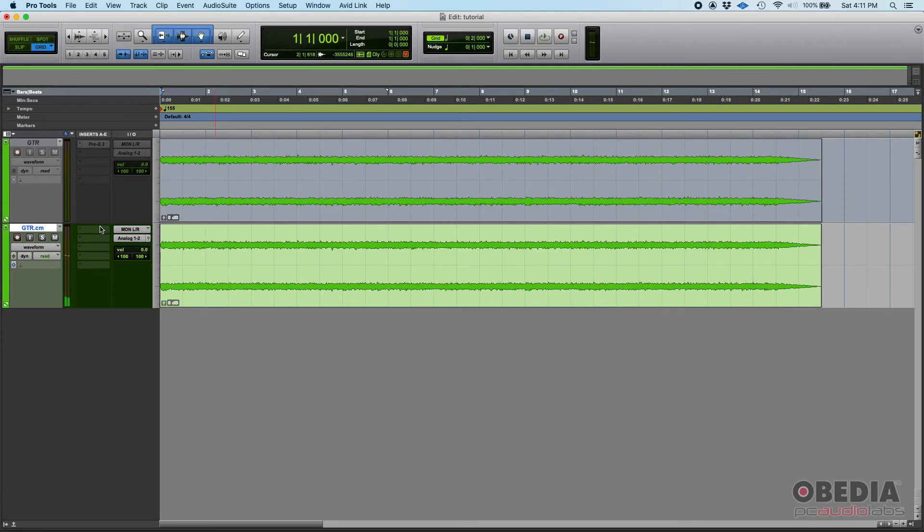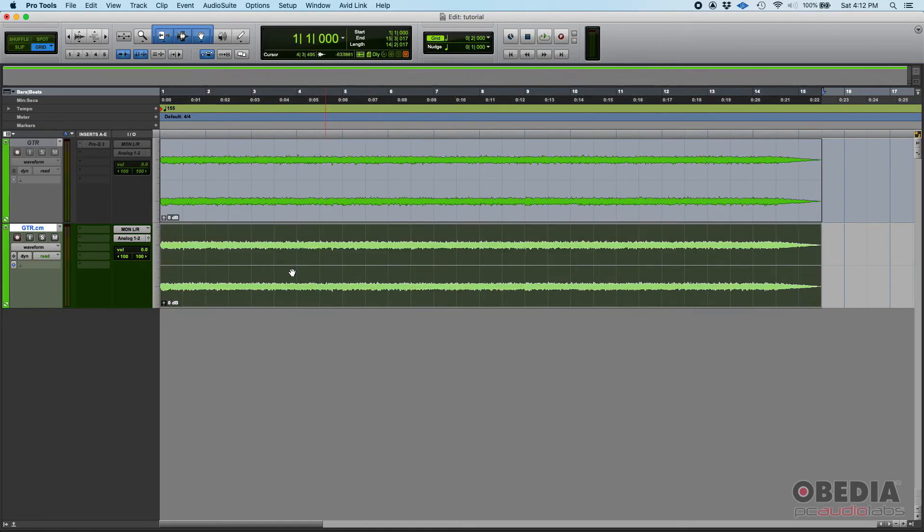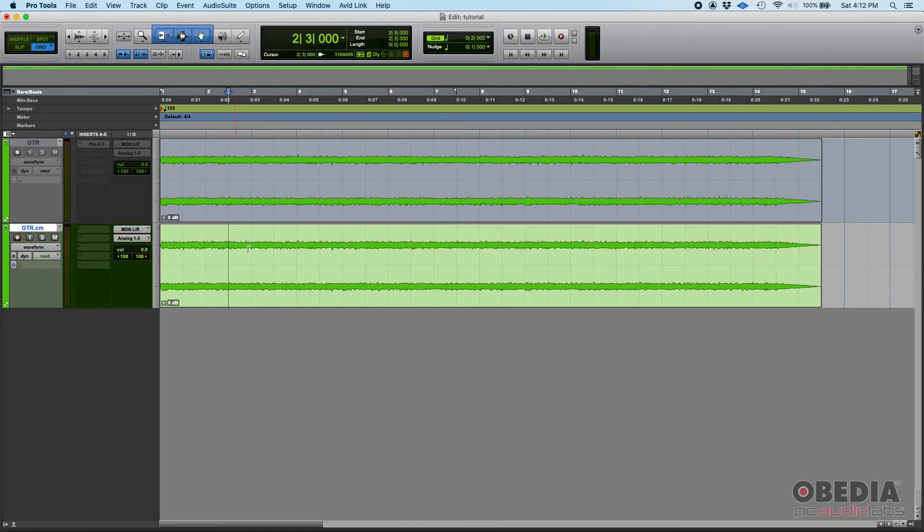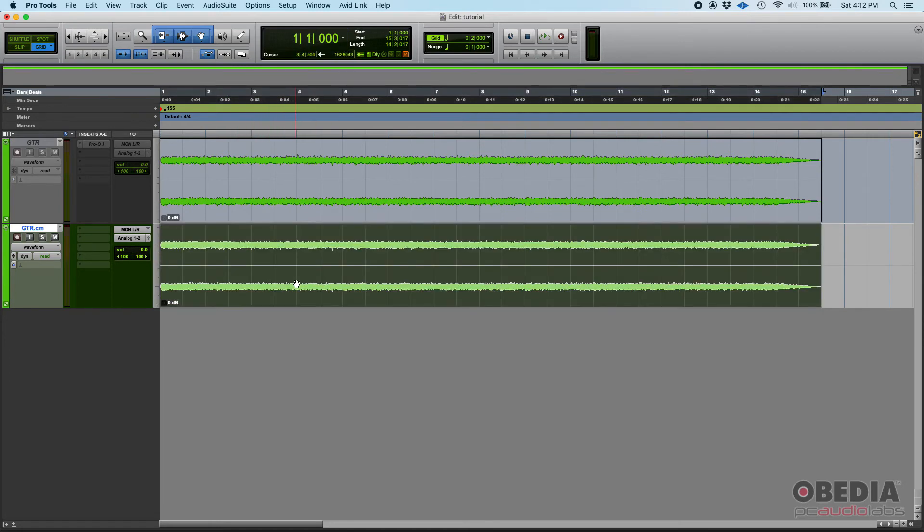You can see there's no plugins on it, but if I press play, it has the effect of the plugin of the other track but it's already part of the audio. It's been rendered. It's part of that.